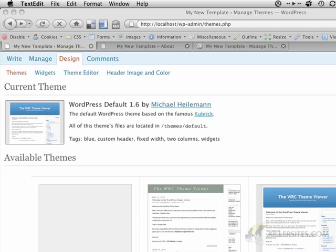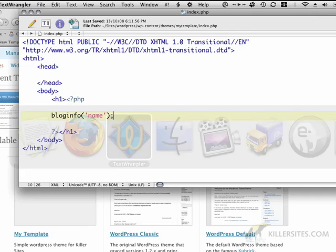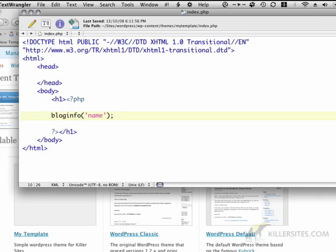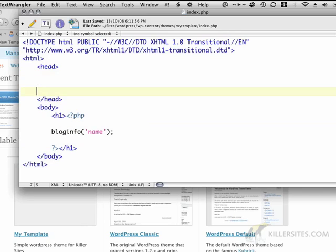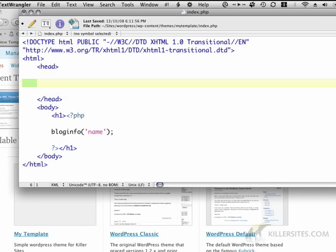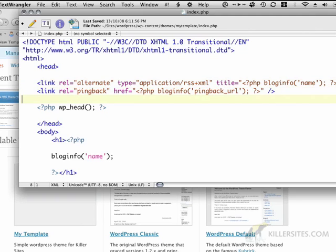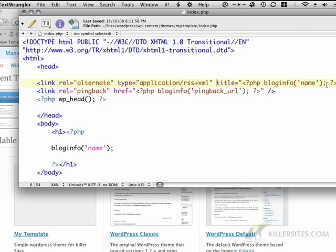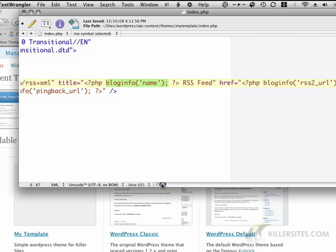So, in the head body, or in the head section of my HTML page, I'm just going to paste in three lines. The first is a link tag, alternate, application RSS plus XML, title is equal to a bloginfo name. Now, we've already talked about bloginfo name. That's the name of the actual blog.